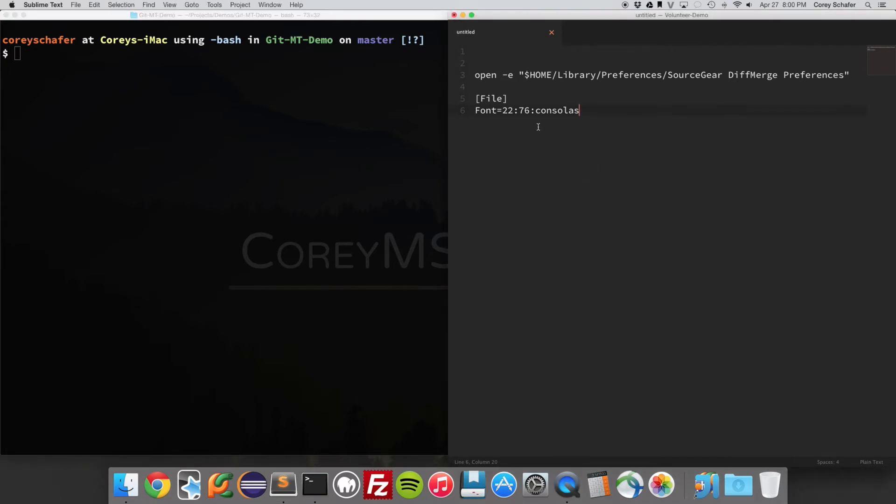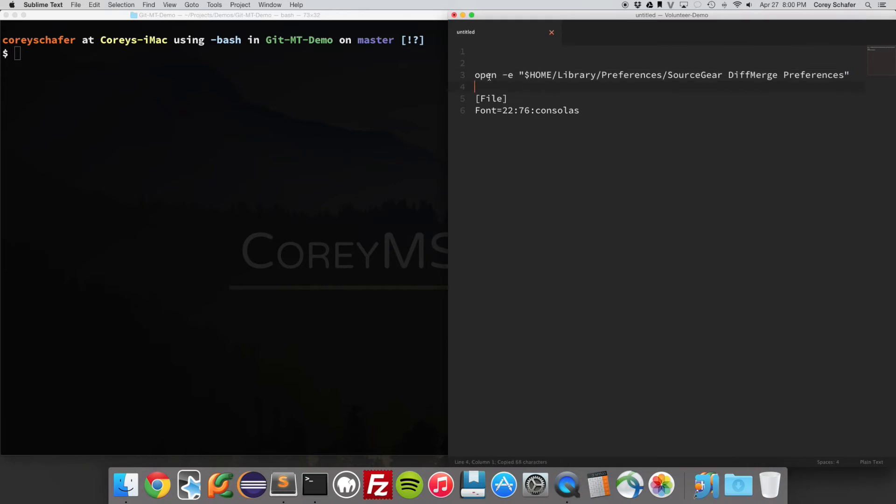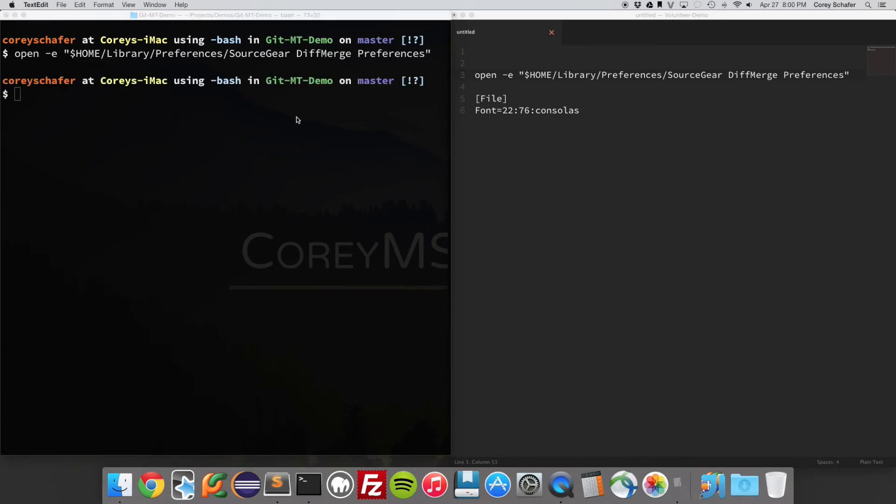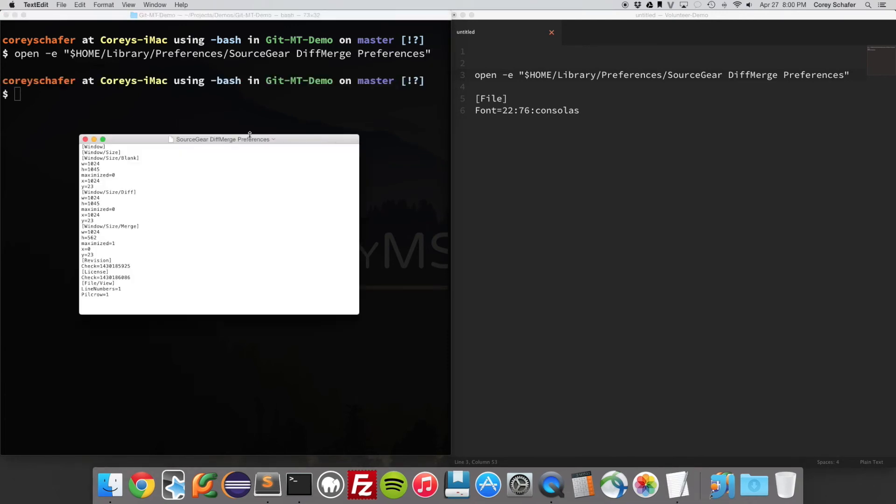So to fix this problem, you can't change the font using the window. You have to use this workaround here. If you use this command here and open up the Diff Merge preferences - just paste this into your terminal and hit enter.